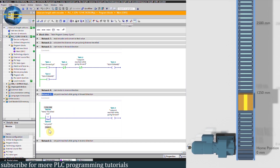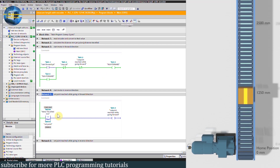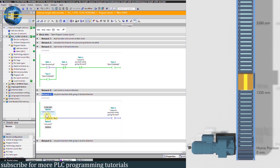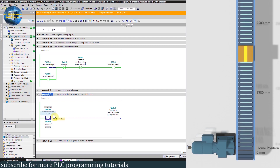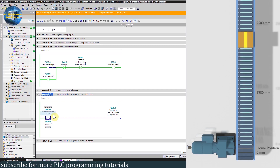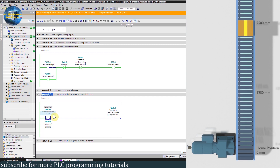Now let's change the setpoint to 2500 mm and again start the forward run command Q0.0 by pressing the start forward push button M0.3. As the conveyor traveled reading reaches 2500 mm, bit M0.0 turns on and turns off the Q0.0 forward run command. The motor stops at 2500 mm.